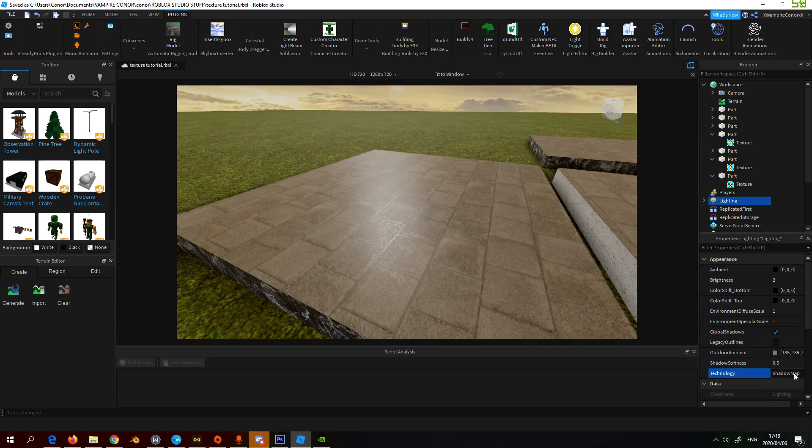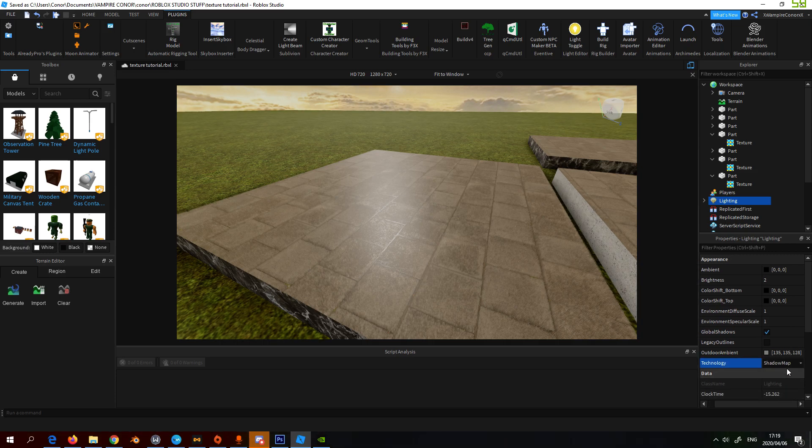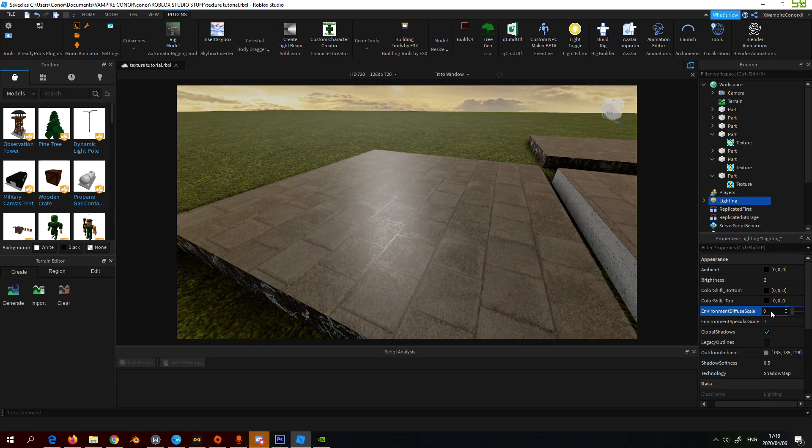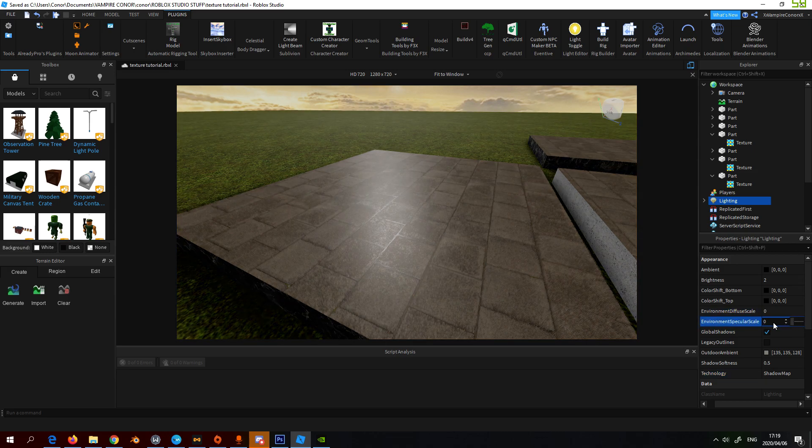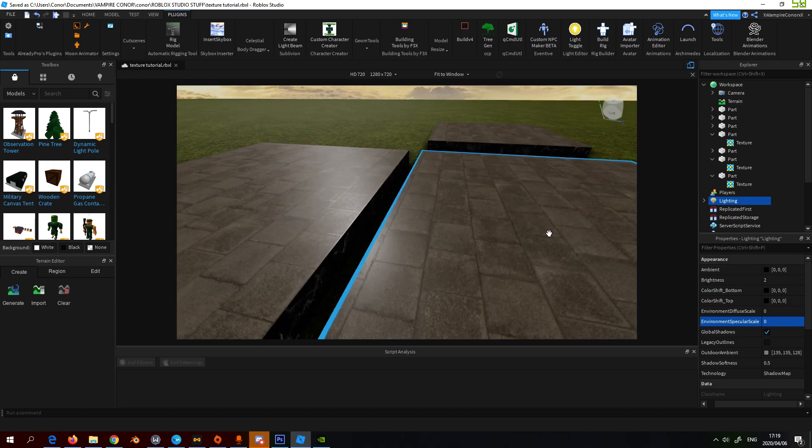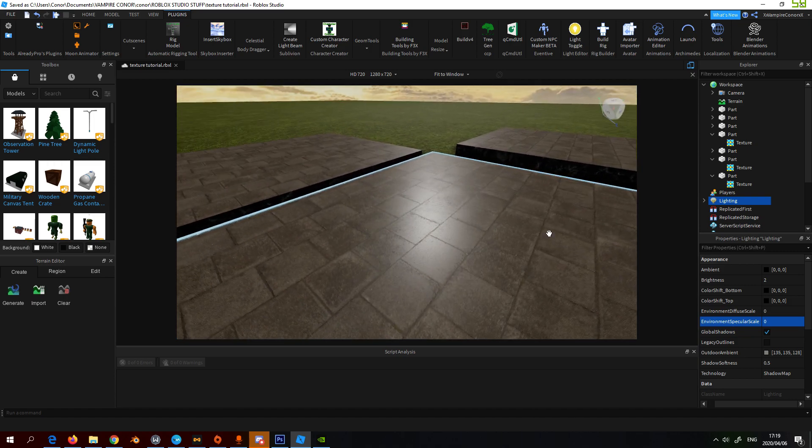Instead of this being concrete it's granite and then this is reflective. You can play around with this to your liking. I put it on shadow map. I have these environmental settings but it still has similar effects without them.